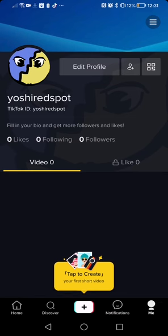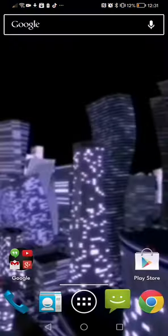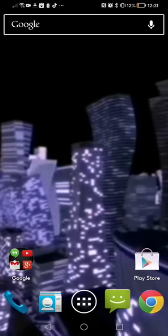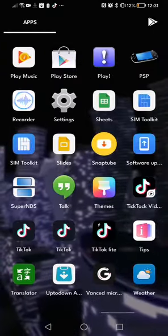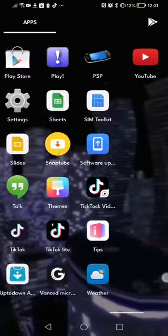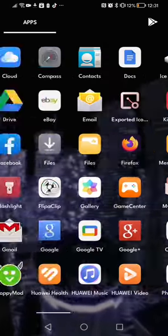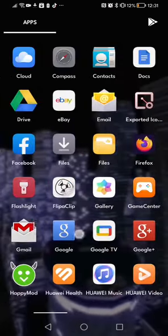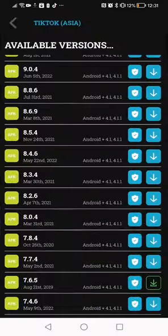You might be asking how did you get Dark Mode? Well, I have a special little weapon here, and it's called the Up to Down App Store.